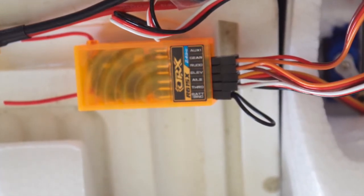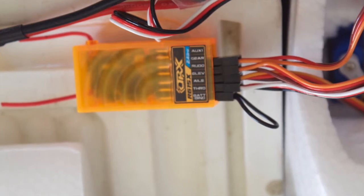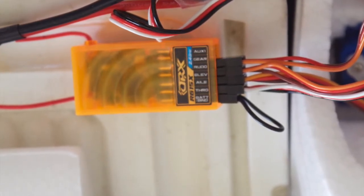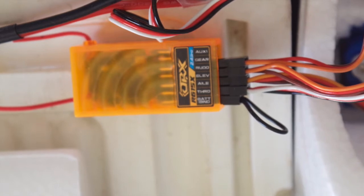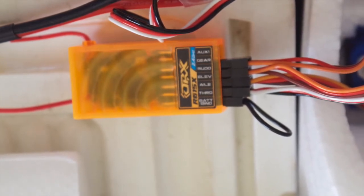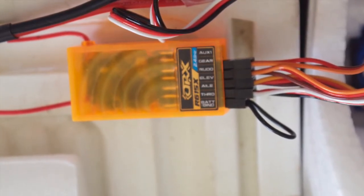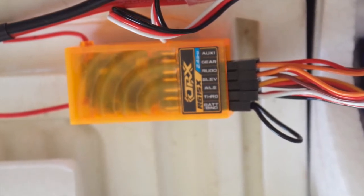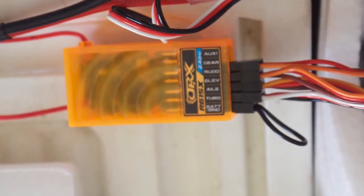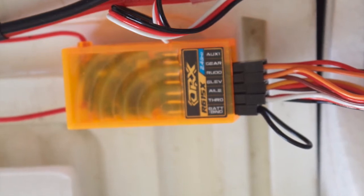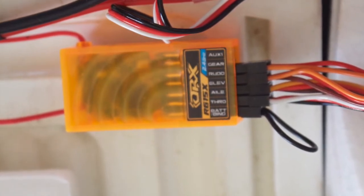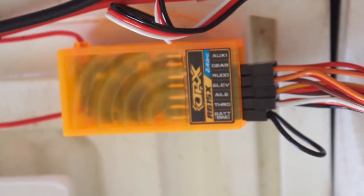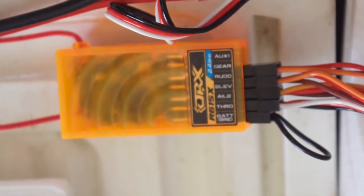That last connector that you see there with the loop on the end is the binding strap. That's put in place on the battery ground pins just long enough to mate the receiver to the transmitter, then it's removed for normal operation. You'll need to consult the instructions for your transmitter and receiver to figure out just how to go about binding them together.